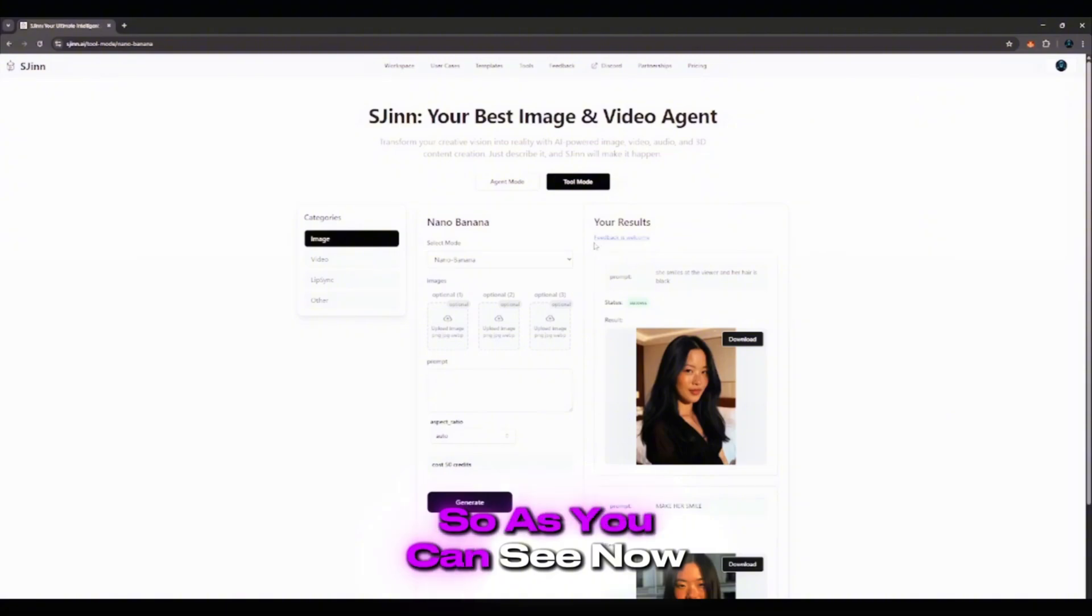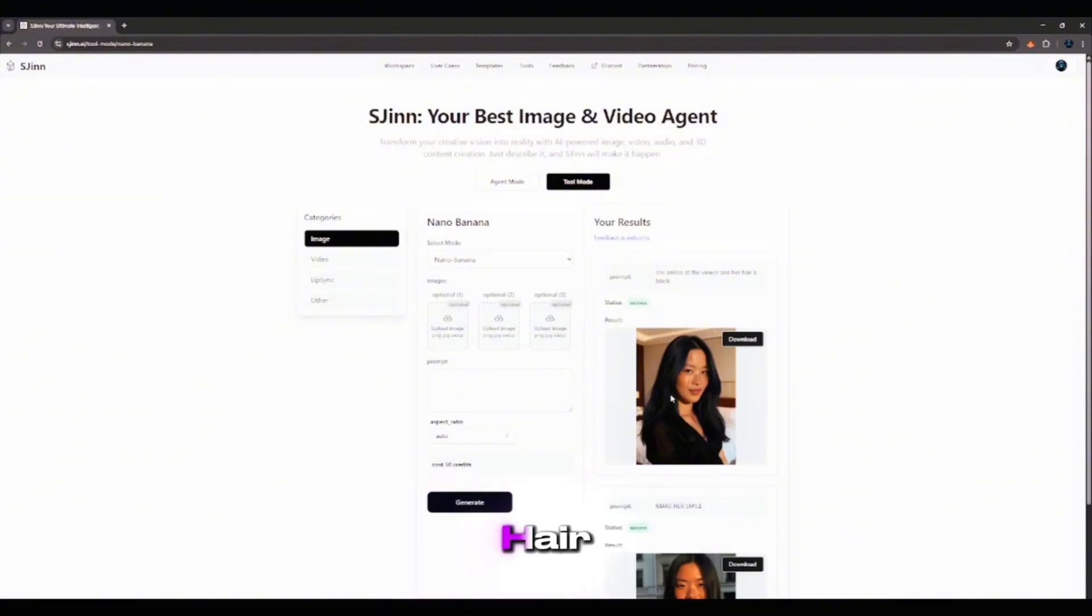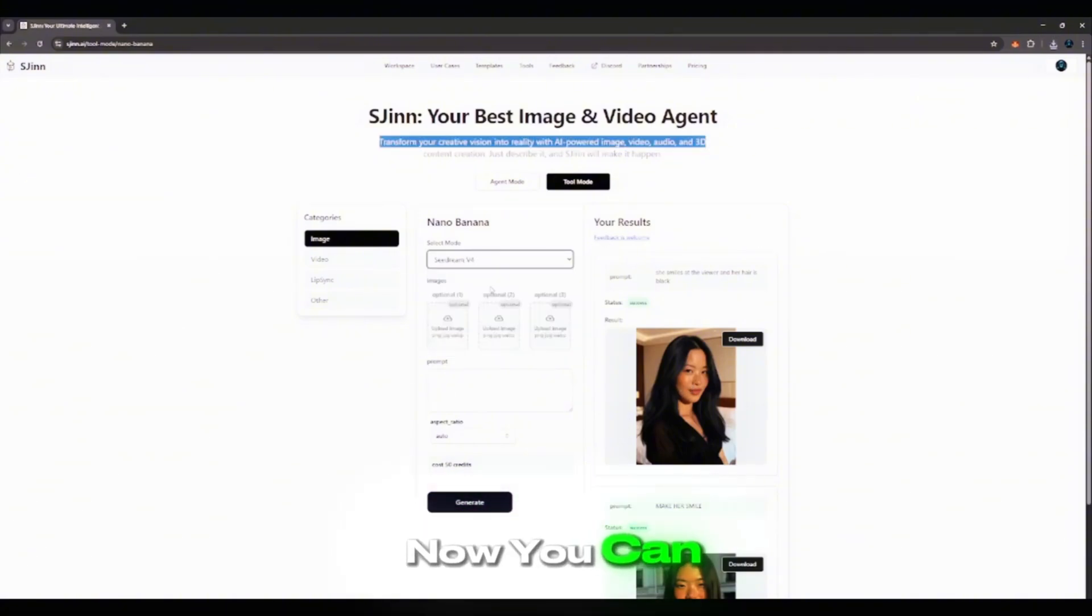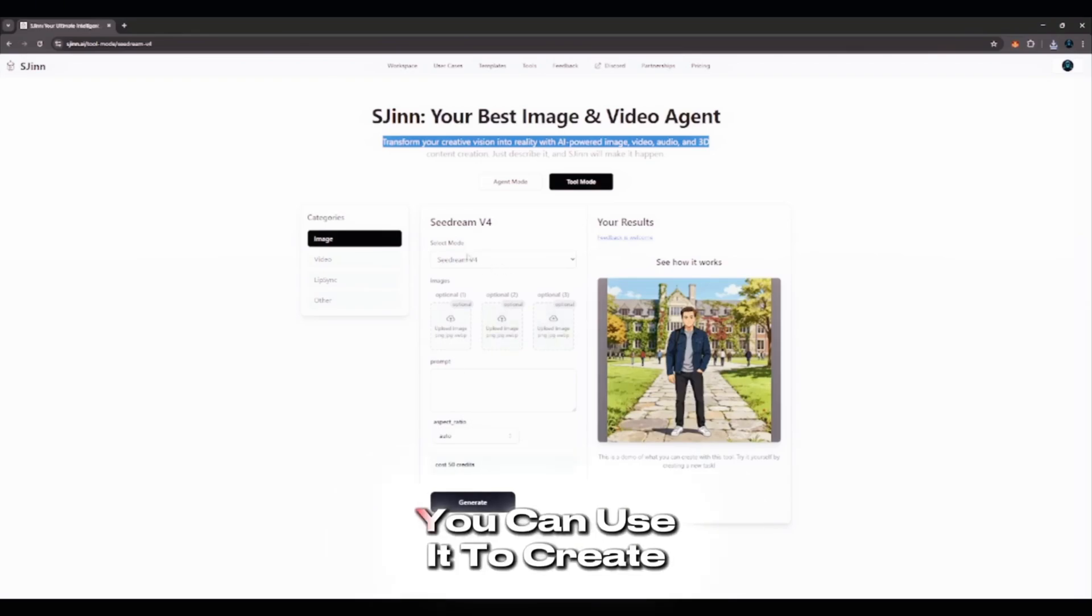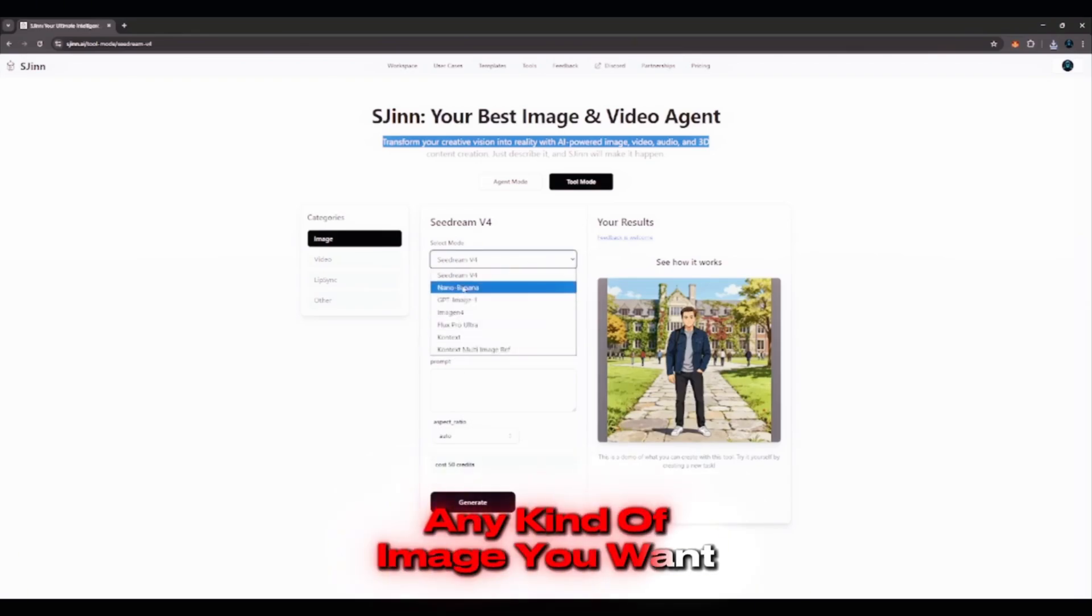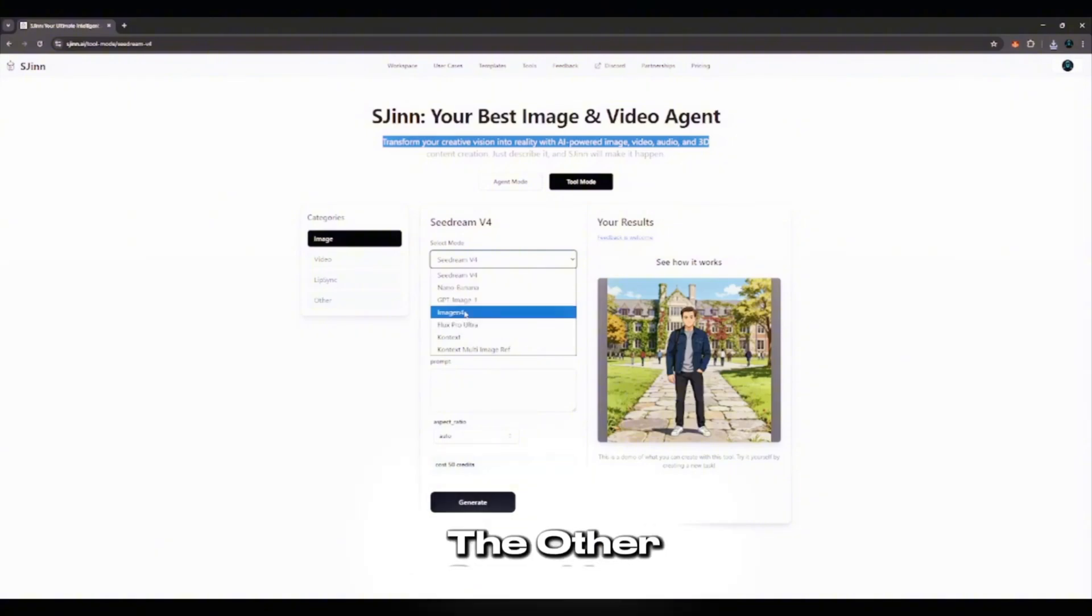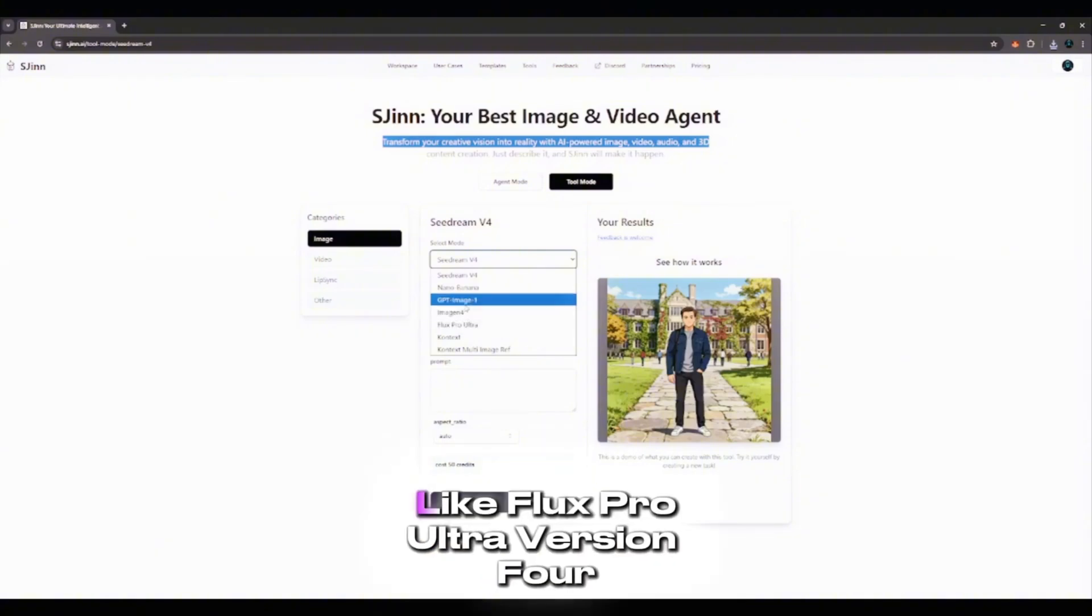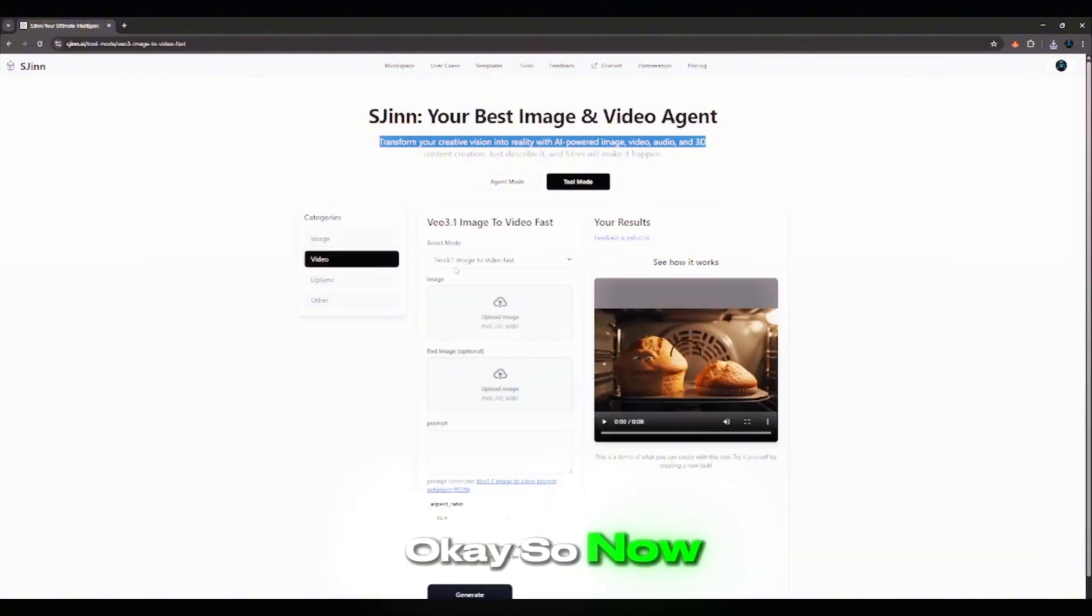As you can see now, you can see she has black hair. Now you can see Seadream. Seadream has no limits. You can use it to create any kind of image you want. And then you can see the other ones here, like Flux Pro Ultra version 4. So now, most of us want the video part.